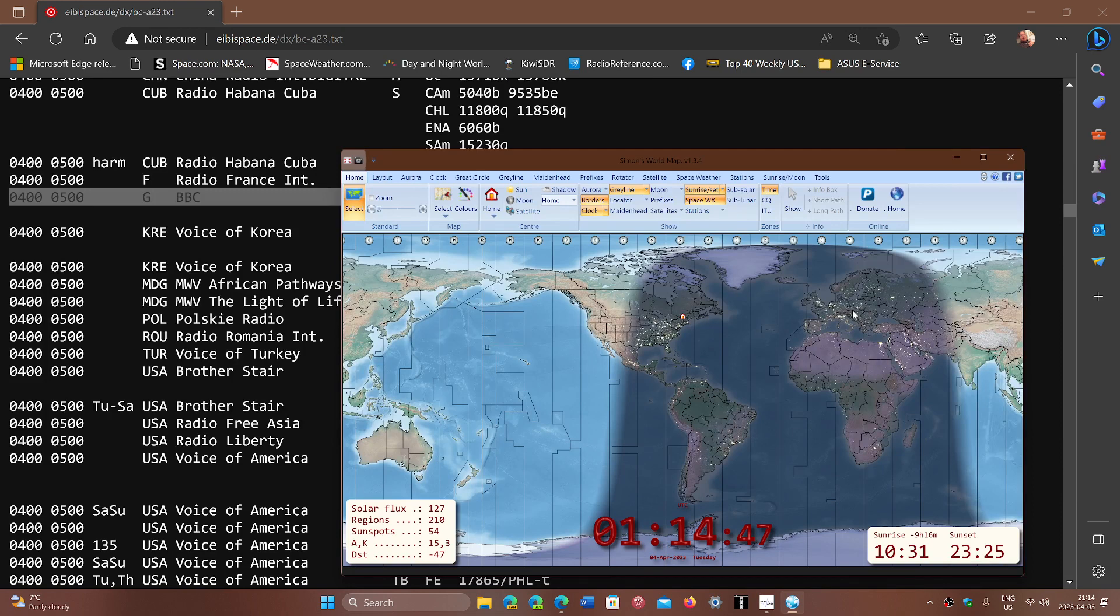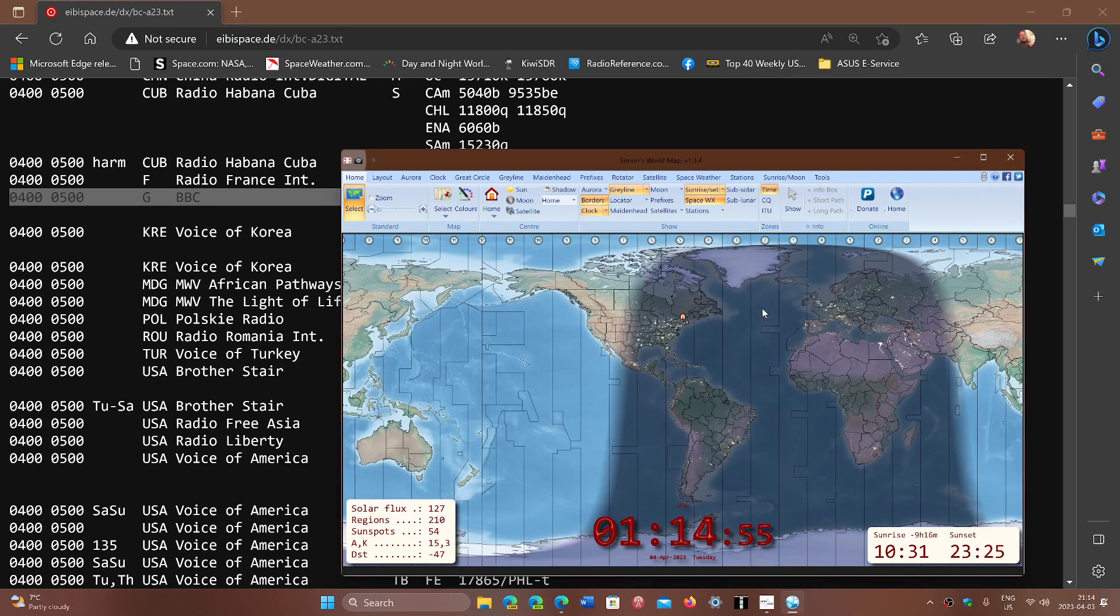Well, if you're transmitting from here towards here, you're pretty much in line with North America once again. So that means if you choose a frequency properly, not only is that target area going to hear it, but there's a chance that I'll be hearing it too.